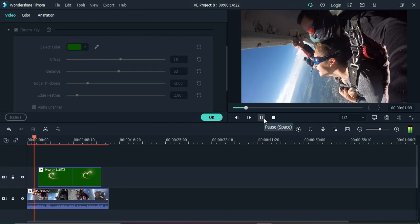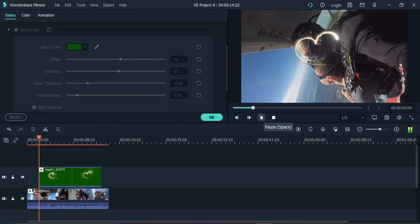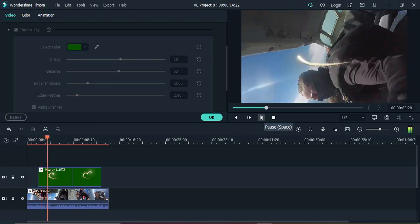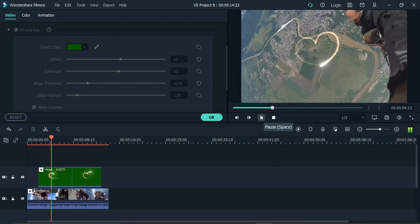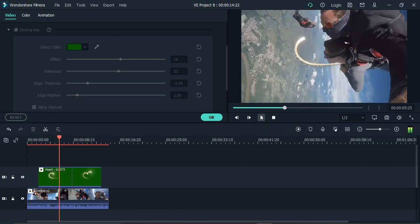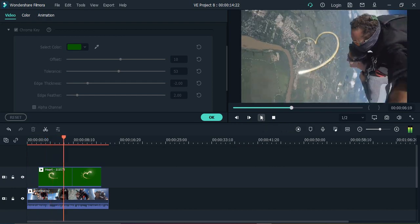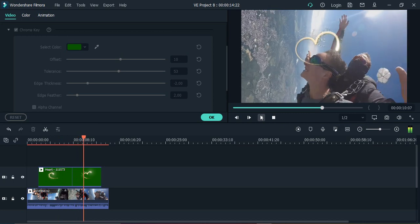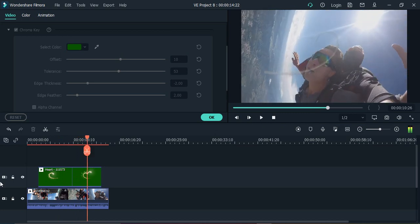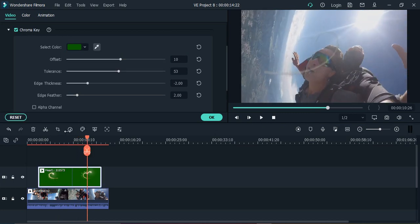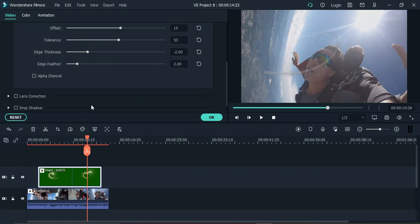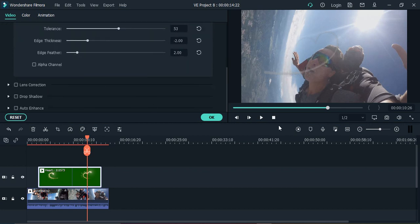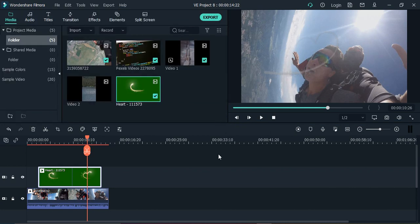If I preview it, that's how it is looking. This heart has a green screen video and that is applied over my video. Now if I go to this I can change the settings like the offset, tolerance, thickness, etc., but I'm happy with the default settings so I just click on okay.